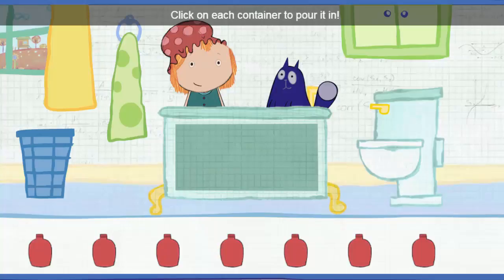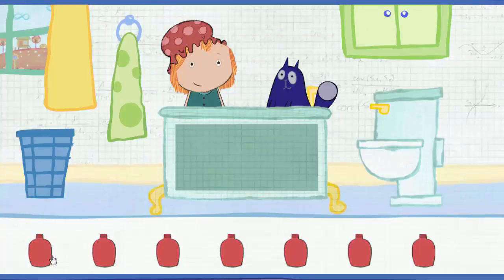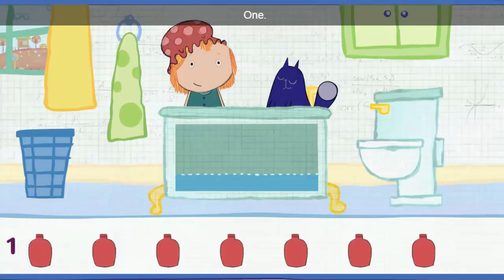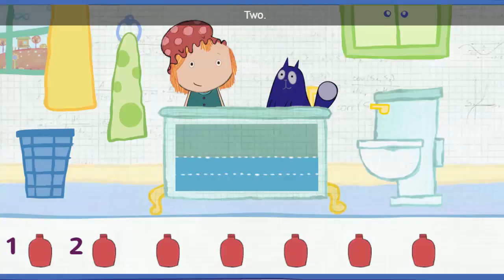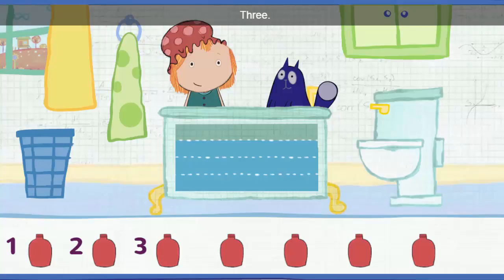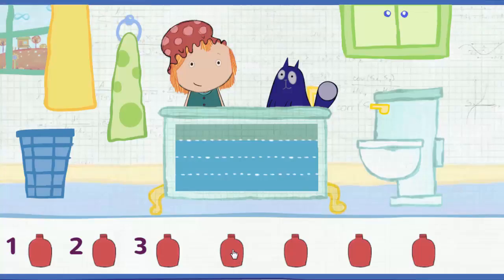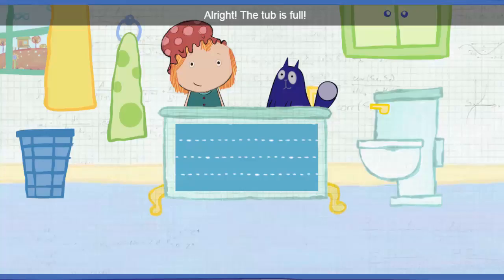Click on each container to pour it in. Let's add this one, and then go down the line. One. Two. Three. Four. Looks like we have too many containers. All right — the tub is full.